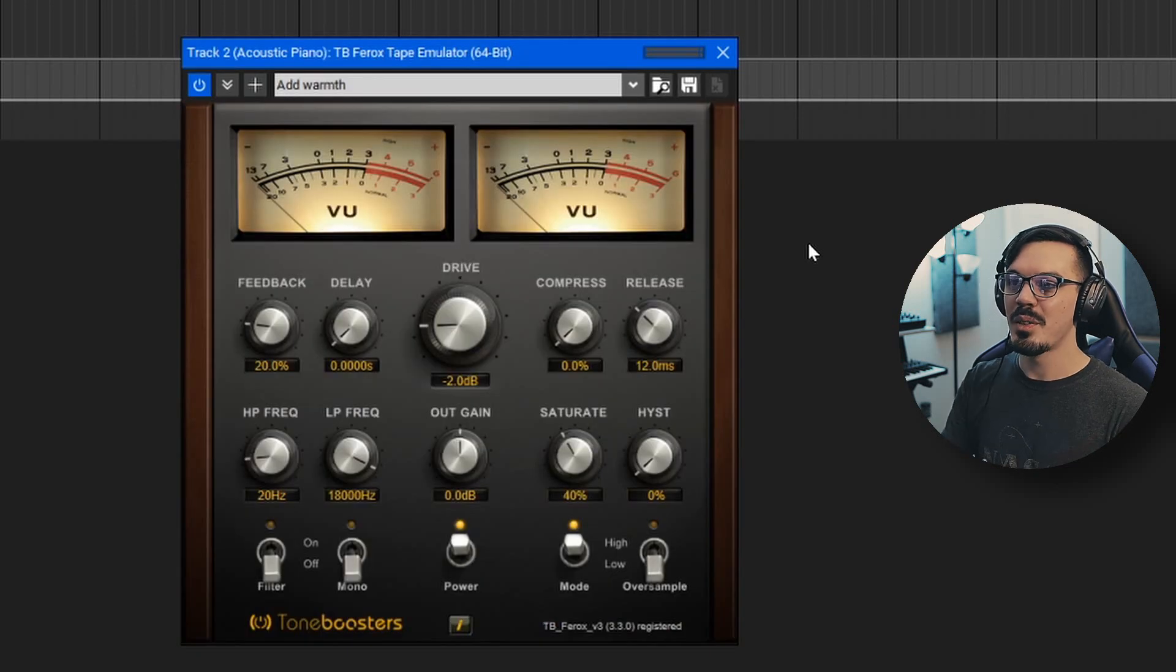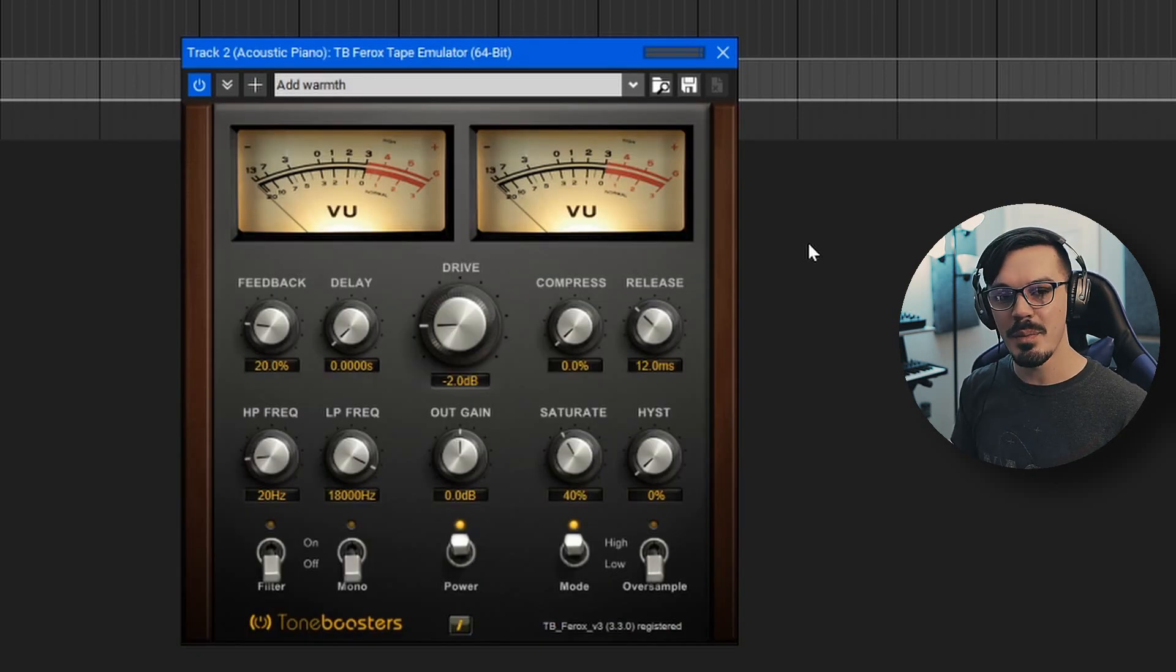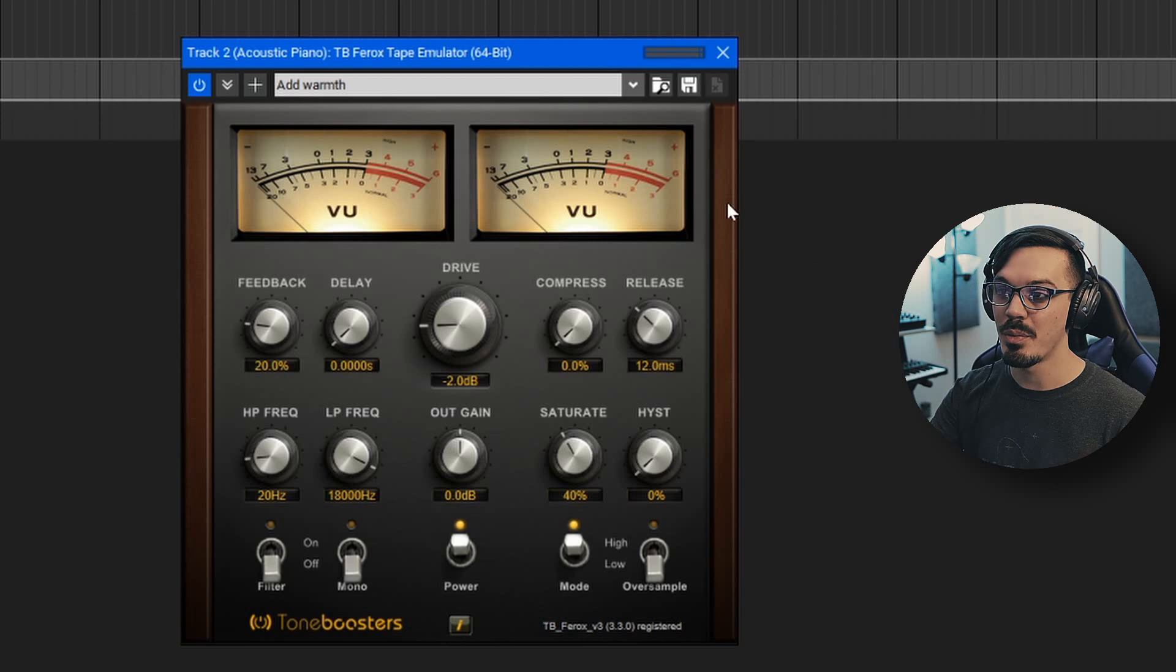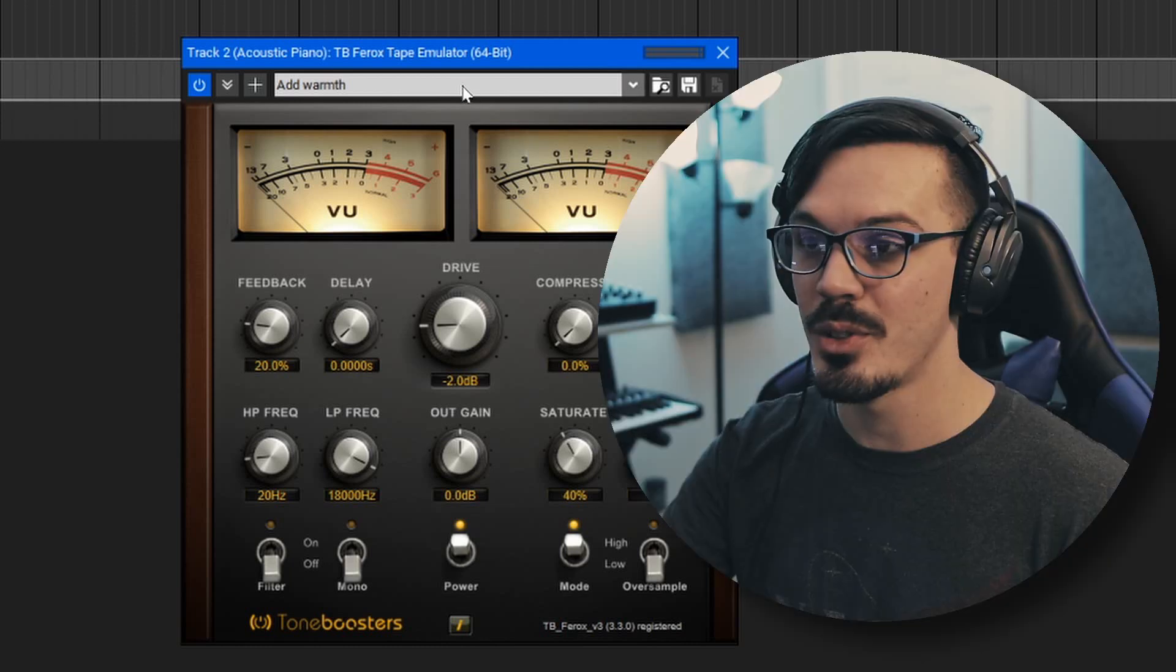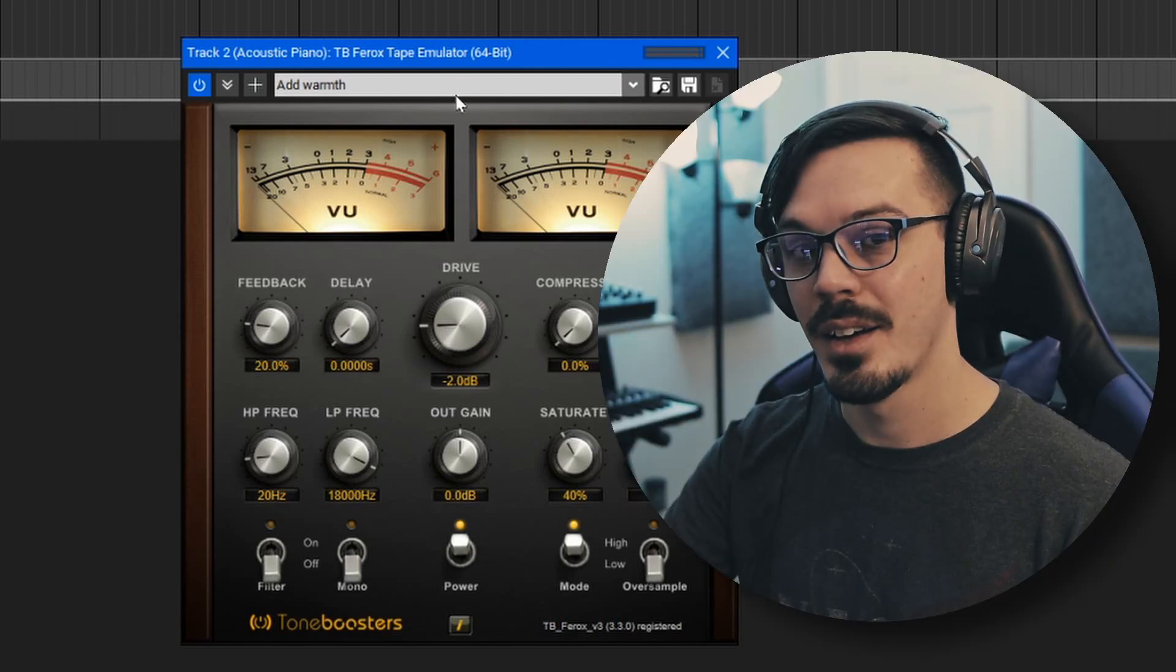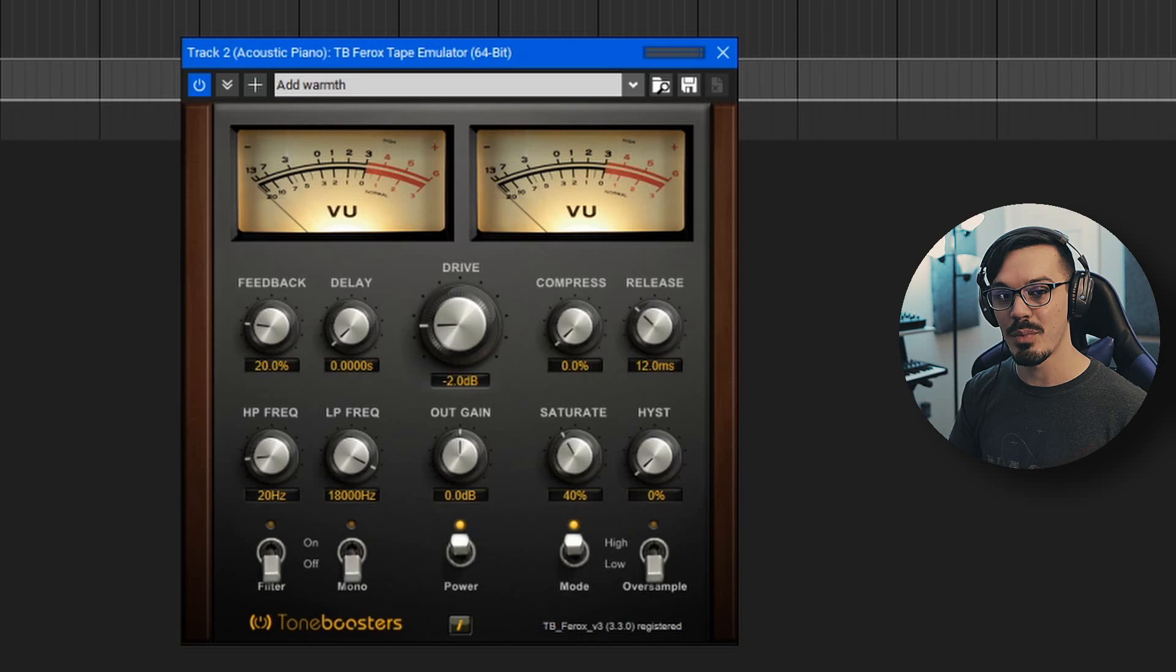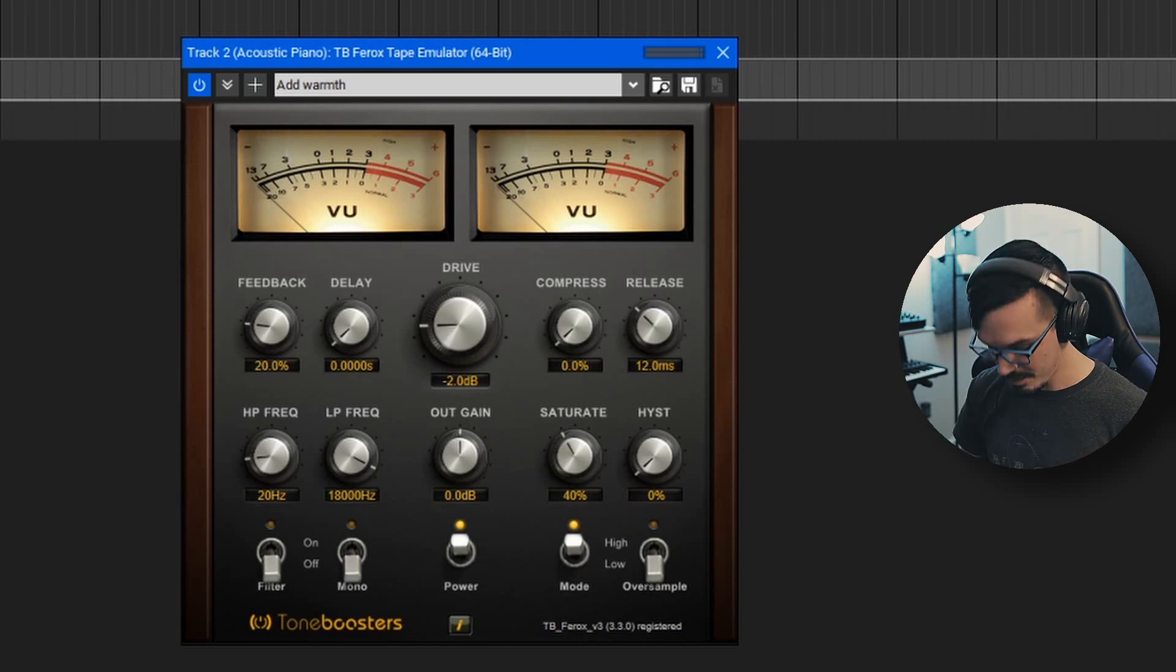Finally, to close things off, I've used the TB tape emulator here to add a bit of warmth and saturation. I just went through the presets and found one called add warmth to add some warmth. And that takes the sound and brings it to this.